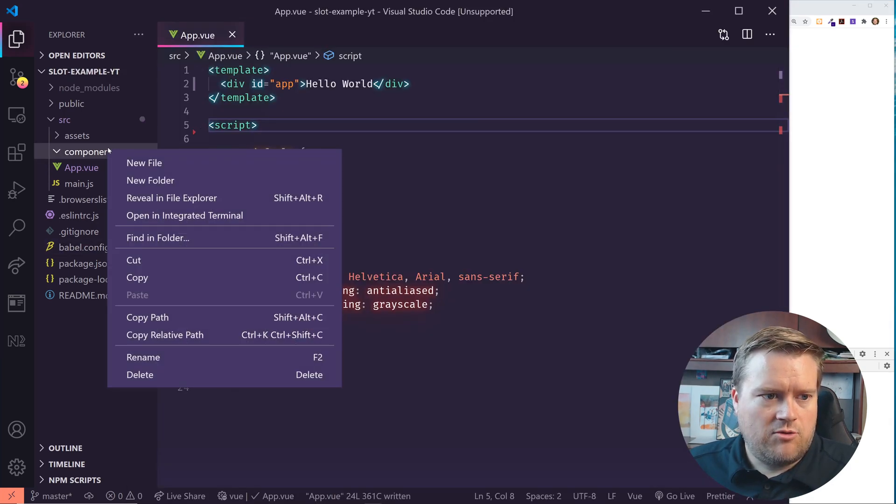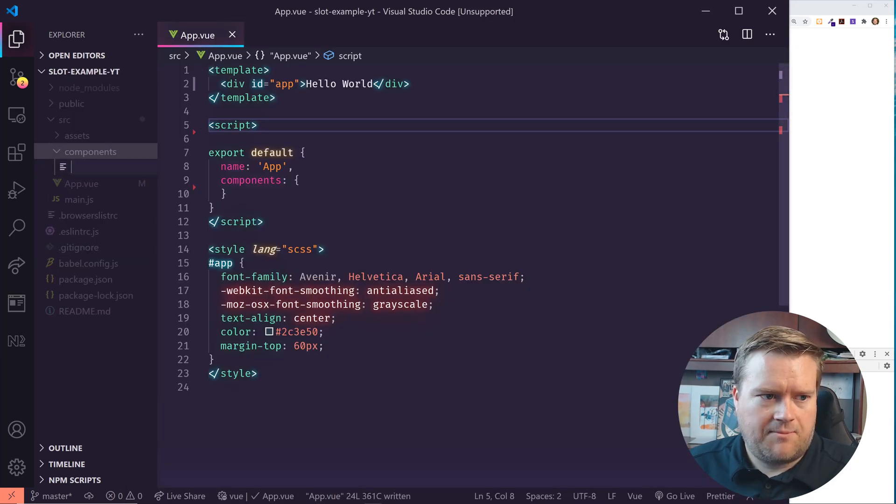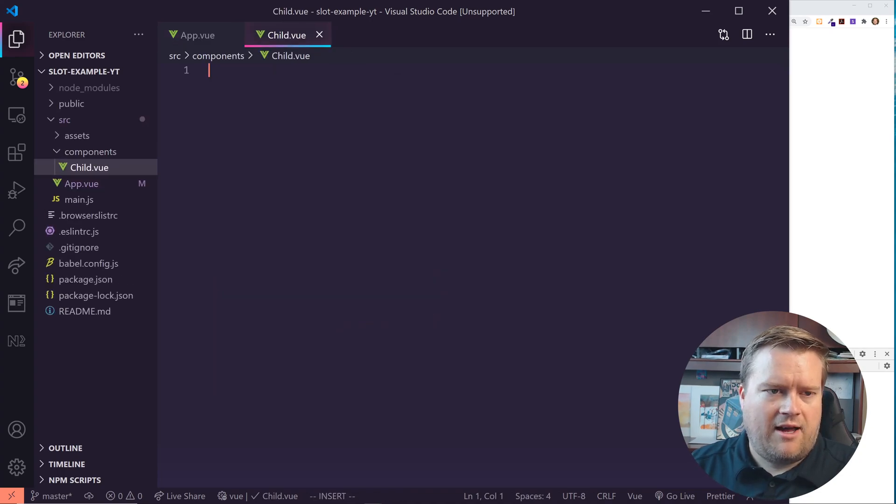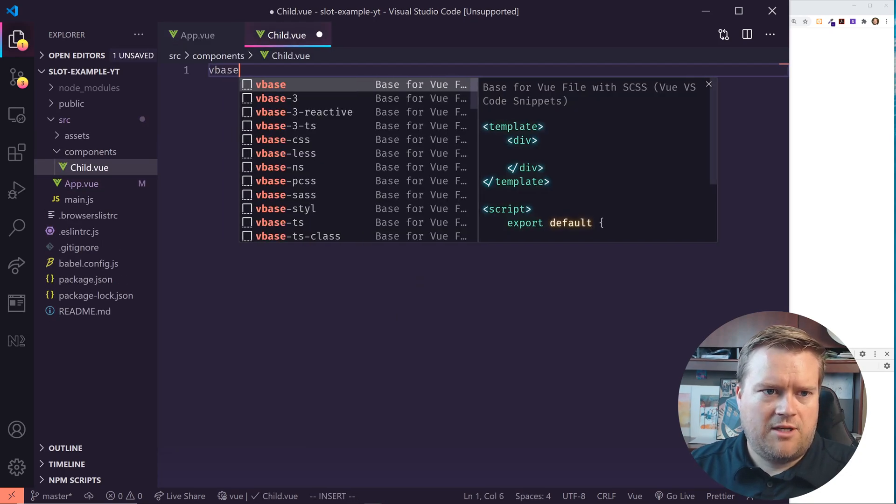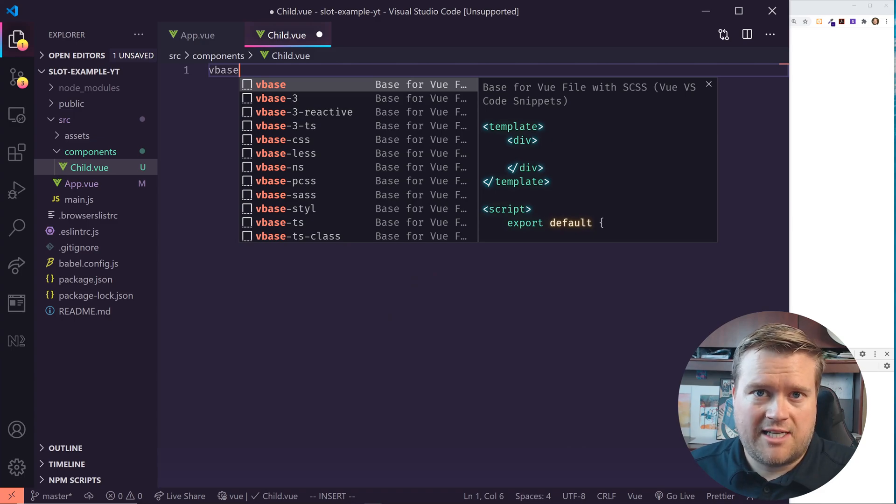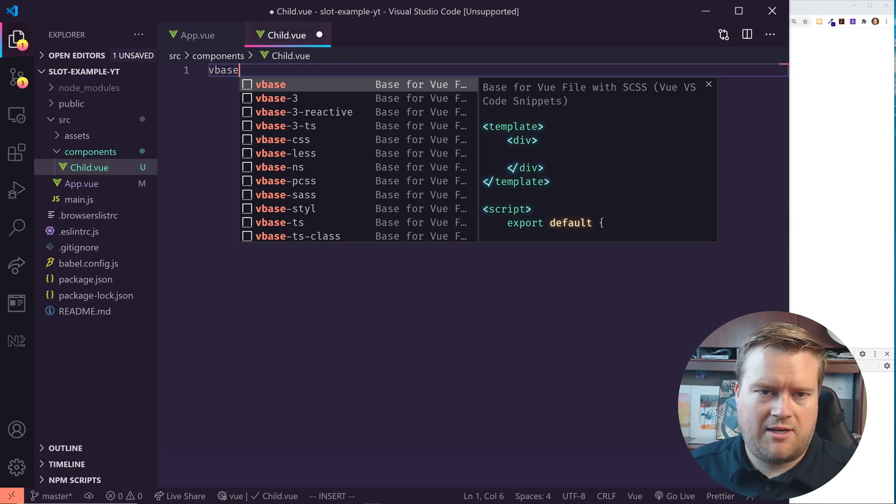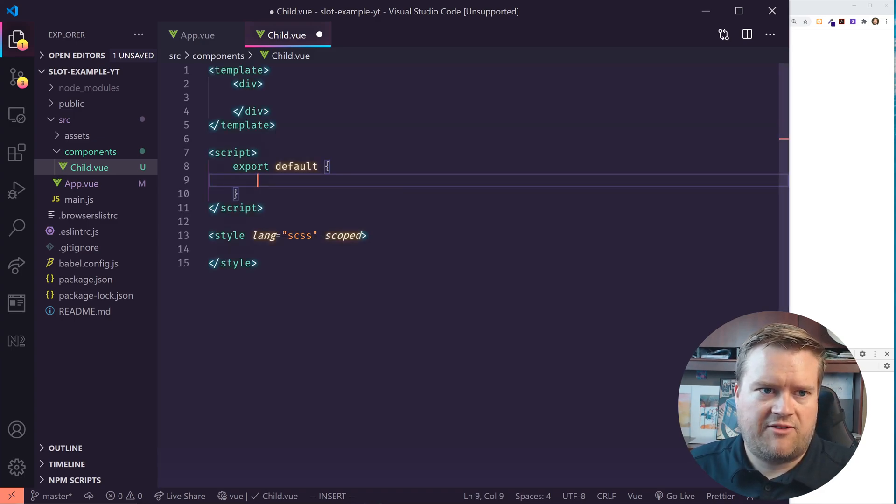So I'm going to create a new component here. I'm going to call it child. And in this I'm going to use—by the way, I'm using an extension that I can just type V base in and I hit tab and it automatically fills everything out.